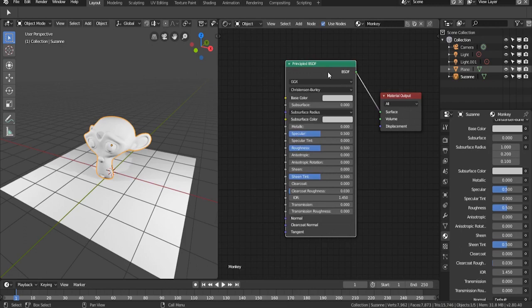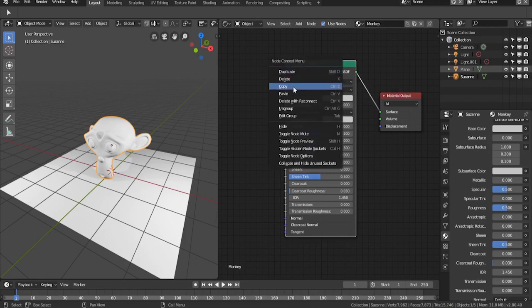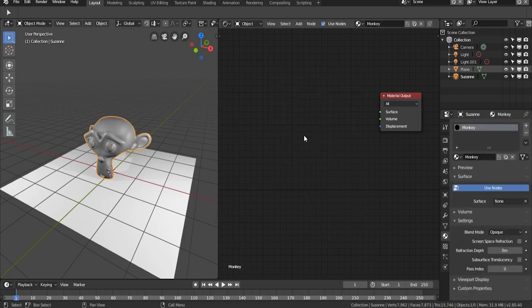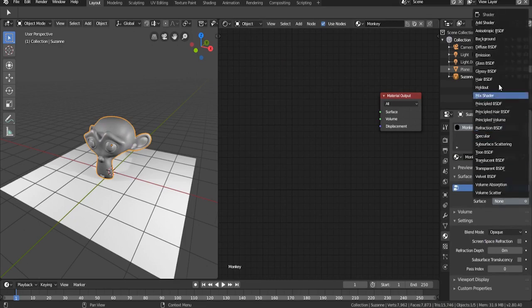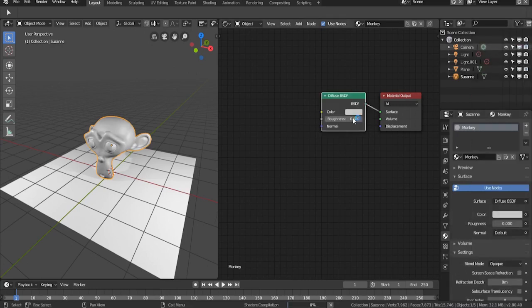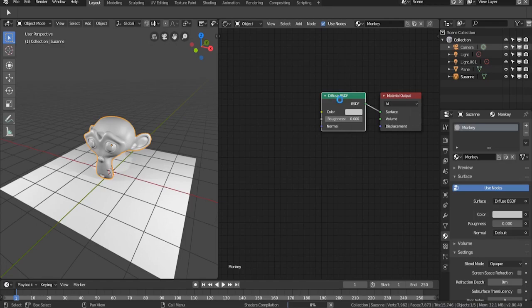You can see that if I change the value of roughness here, the value will be changed on the right-hand side in the properties tab. If you want to delete a node, you just need to press X and it will be deleted like you normally would with an object.